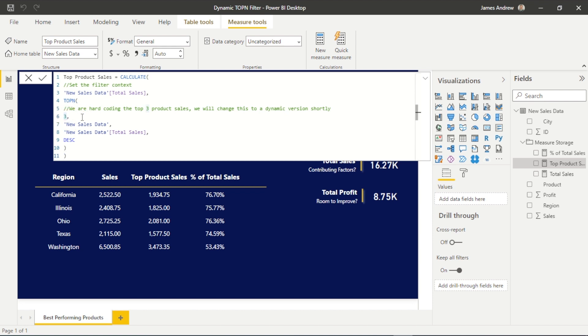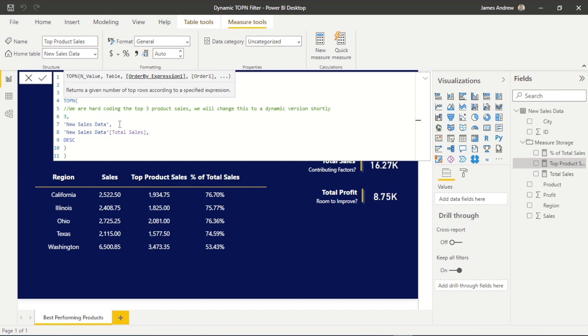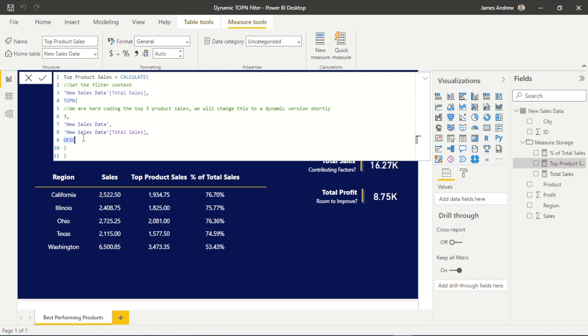And really, the only commands we need to provide are parameters. We're just saying that we want to look at this within the new sales data, total sales context, and descending, which just means high to low values, where ascending would be low to high.